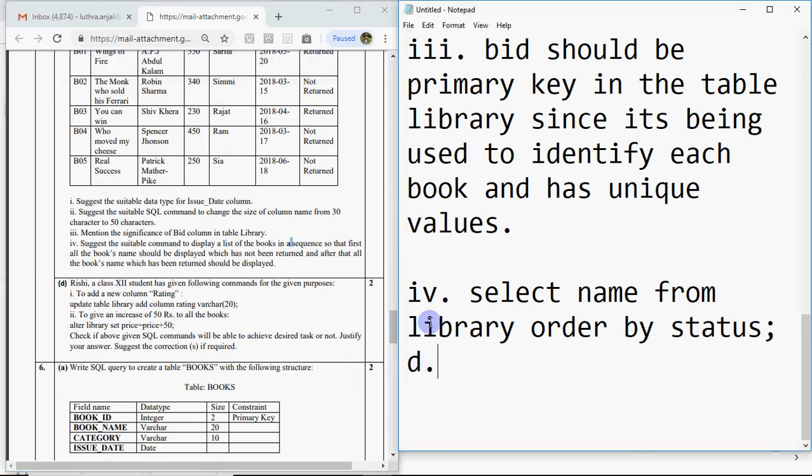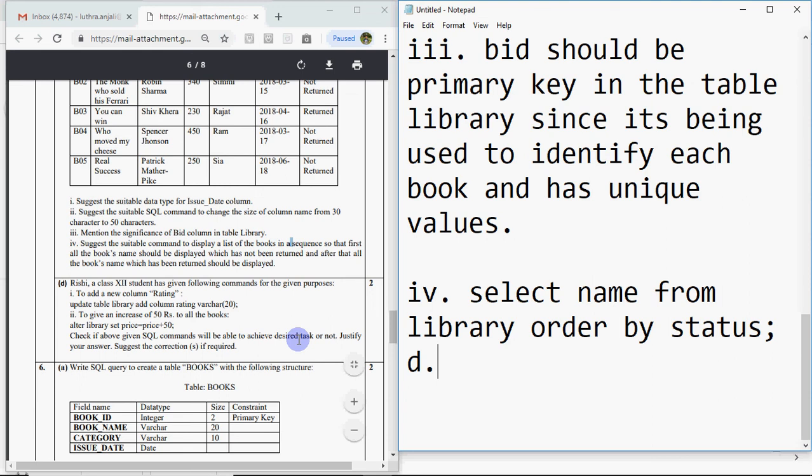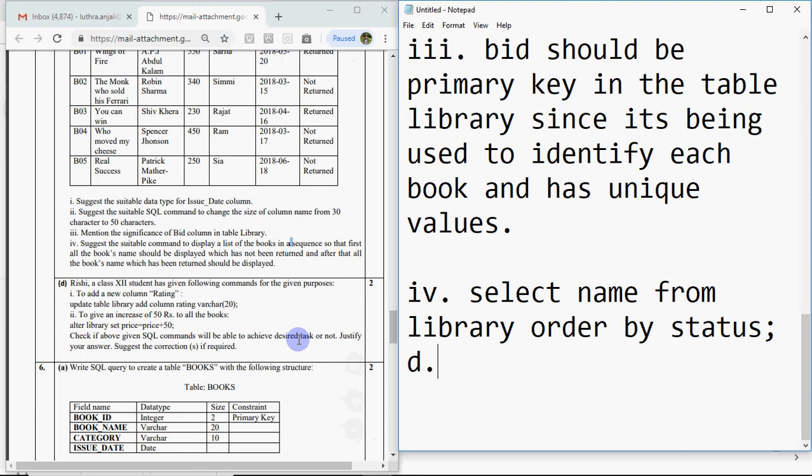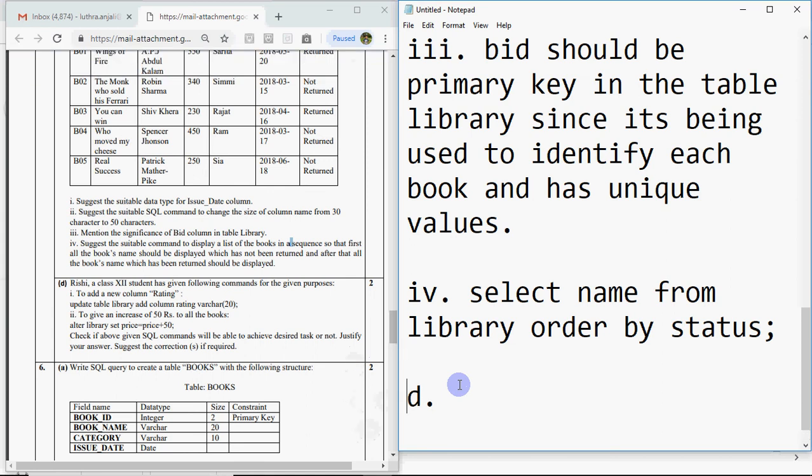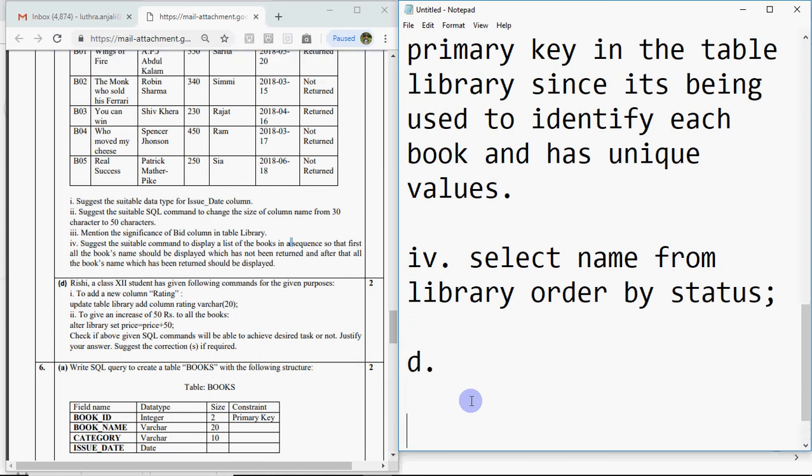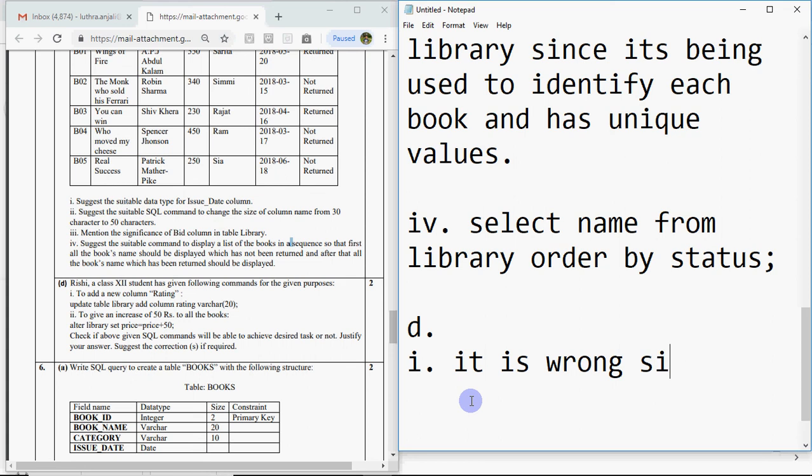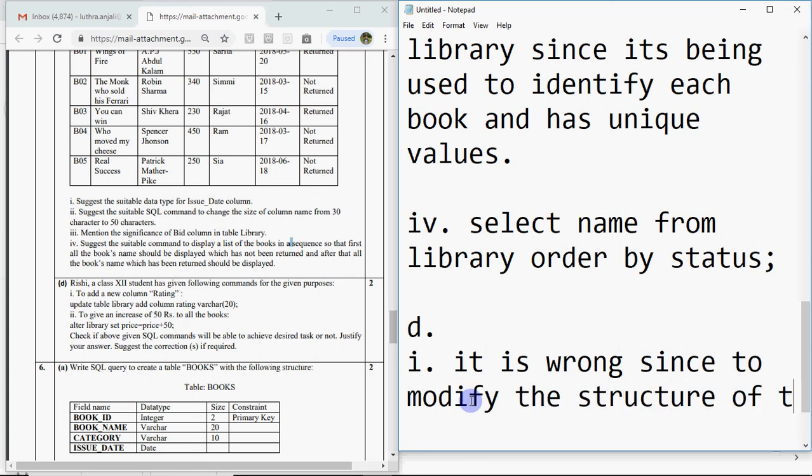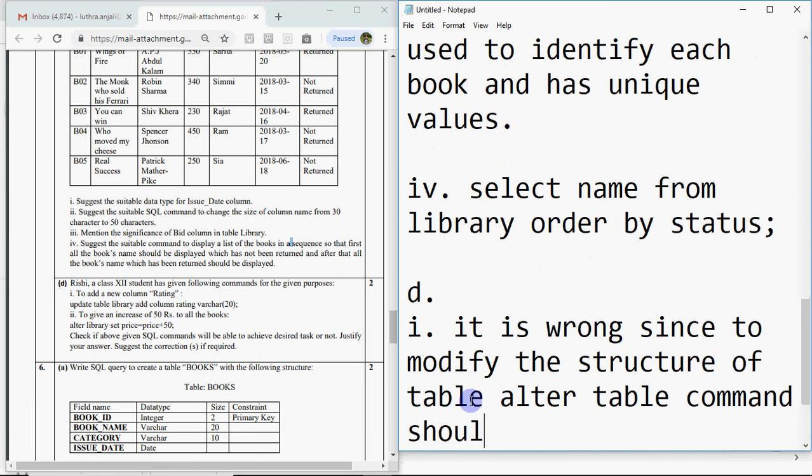Then there is question d for two marks. Rishi, a class 12 student, has given following commands: to add a new column rating, he wrote update table library add column rating varchar 20. To give an increase of 50 rupees, he wrote alter. Check if the above given SQL commands will be able to achieve the desired task or not. Obviously not. He did it wrong. Where alter table should be used, he used update. And where update should be used, he used alter table.